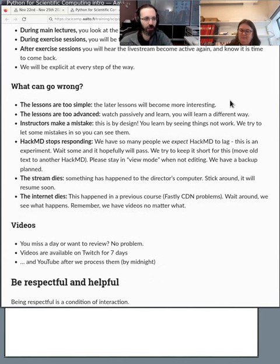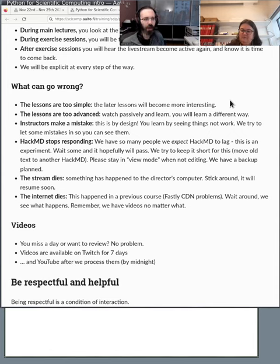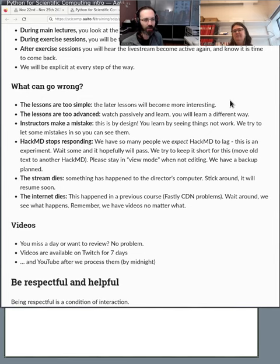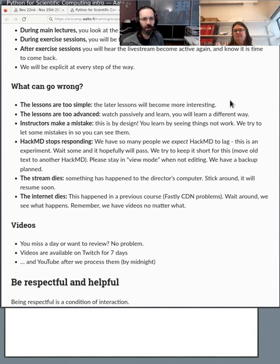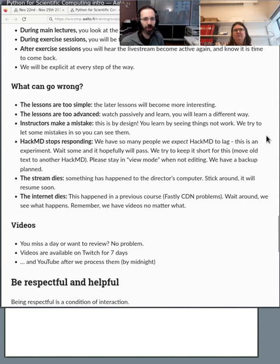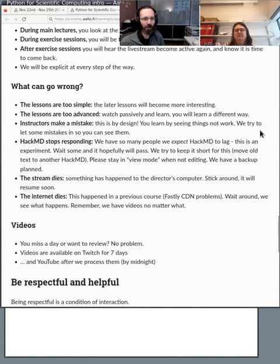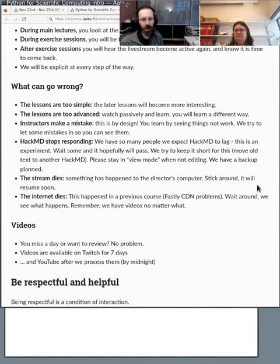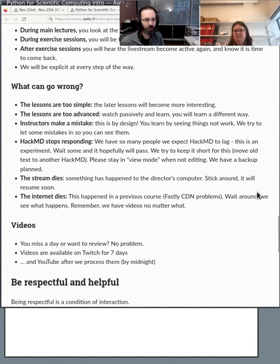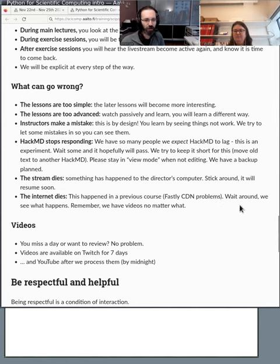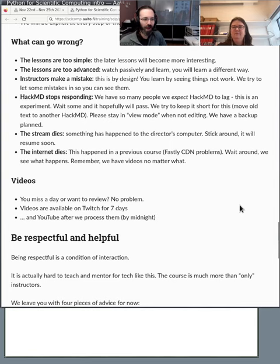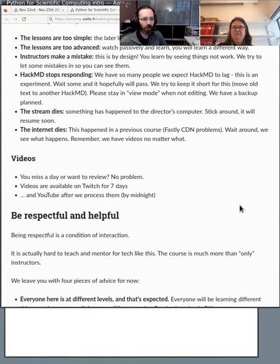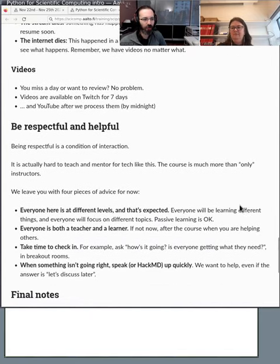So what are the things that can go wrong? The lessons may be too simple. Well, later exercises will be more interesting. Lessons are too advanced. Well then switch to a simpler way of attending. Watch and see what we do and experiment with it later. If we make mistakes, it's by design. You learn more when we make a mistake than when we do everything perfectly. HackMD stops responding. Well, we'll talk about that when it happens. If the stream dies, that basically means my computer has died. In that case just stick around for a little bit. We'll resume it soon. Maybe in five-ish minutes while it takes me to get my computer started and windows arranged and all that. And believe it or not in one of our previous courses, a major internet content distribution network had problems and basically the whole internet was breaking at the time. But we just waited and it worked again soon.